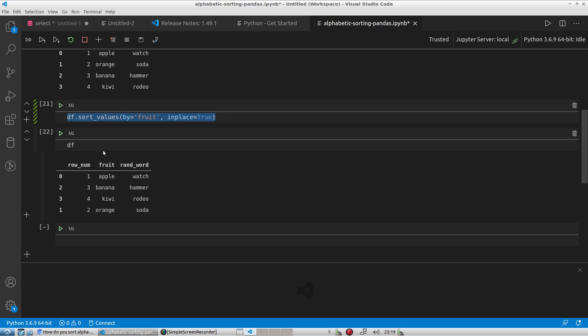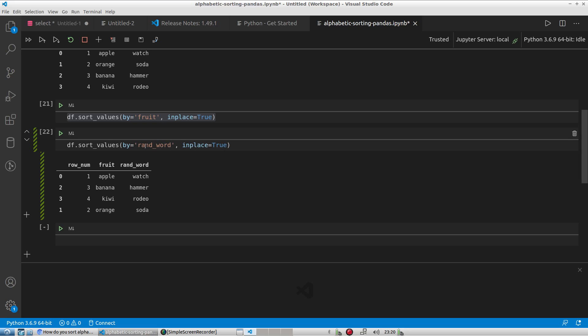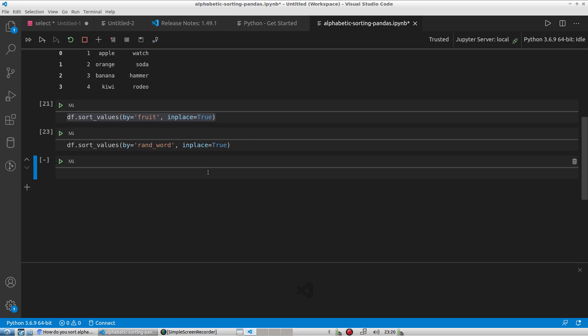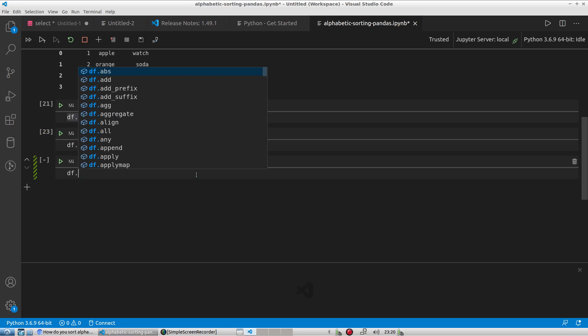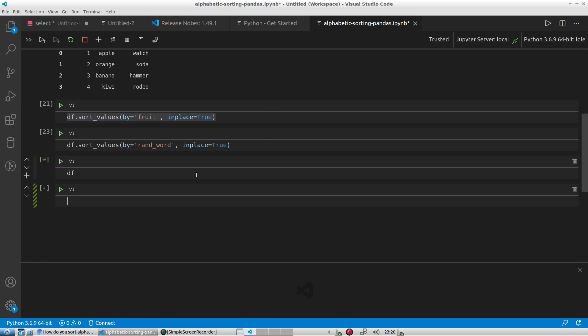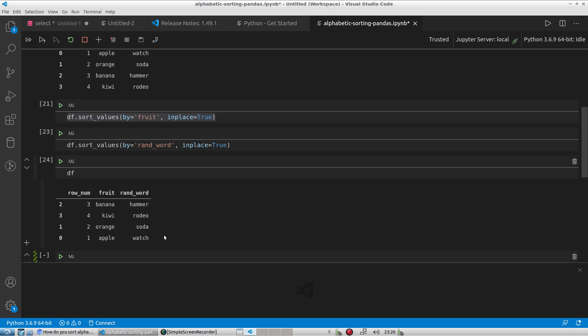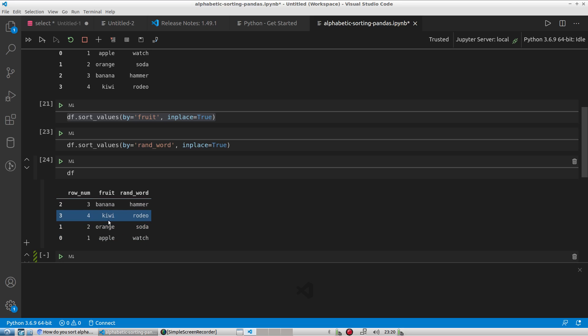And if I do that same kind of sorting to the data frame again, but instead I do this by rand_word. I'm pretty sure that should be a separate sort than that. Hammer should come first, followed by rodeo, soda, then watch. And so I'll execute that. And now I'll look at what df has. And so there we go. Hammer, rodeo, soda, and watch.